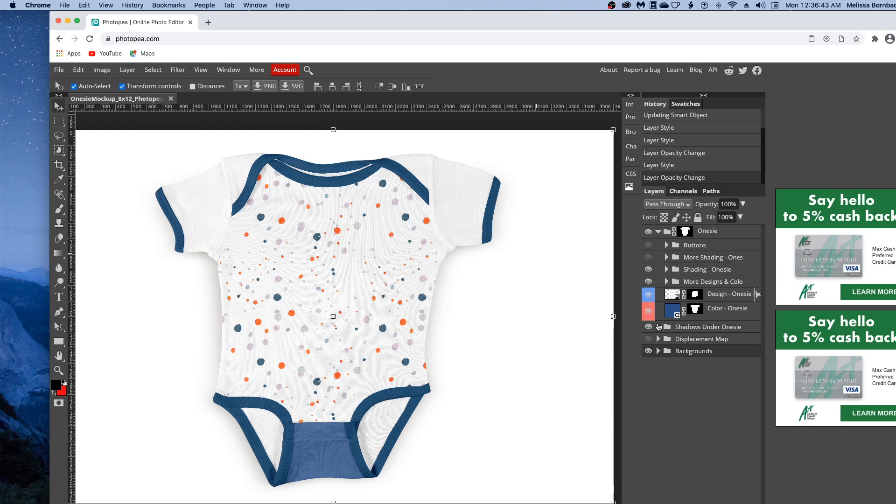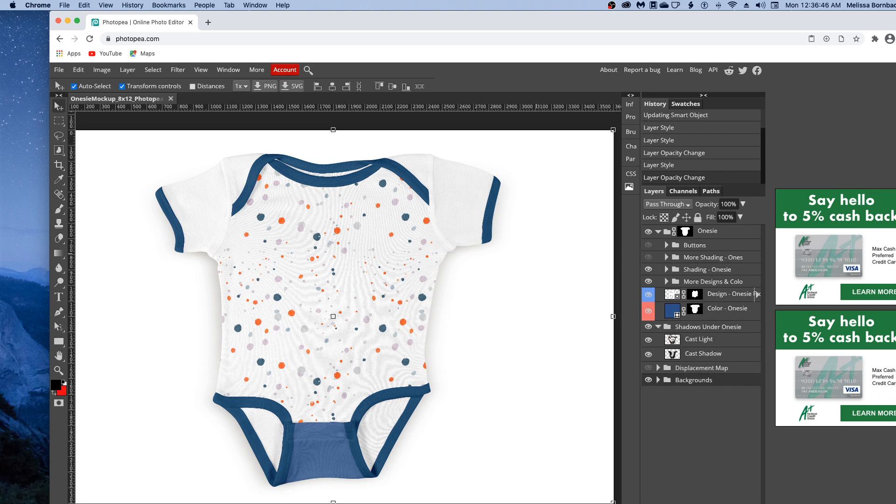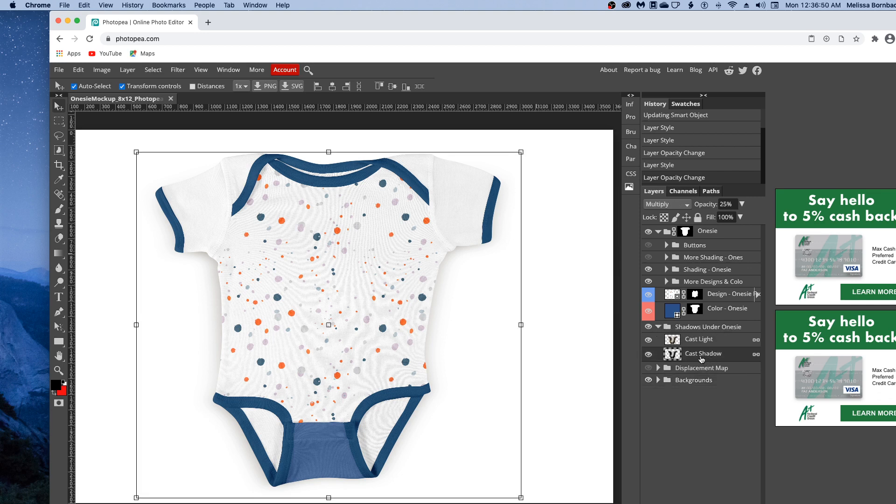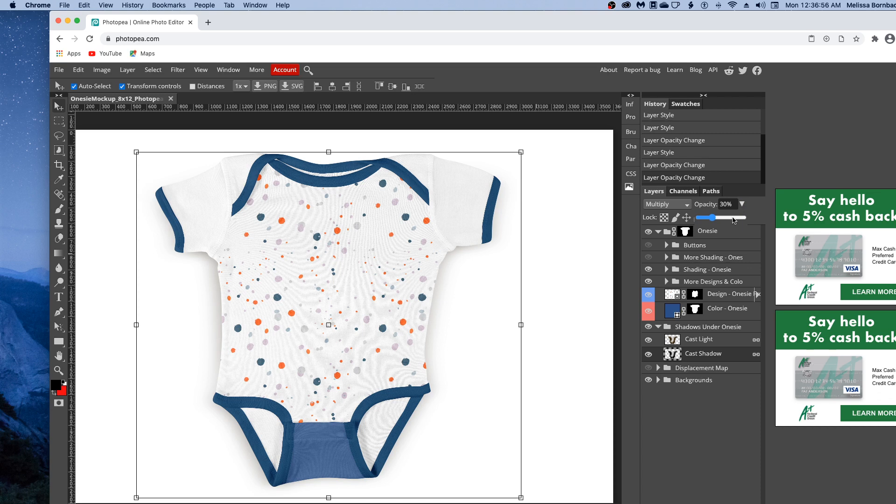You can also adjust the lightness and darkness of the shadows underneath the onesie by clicking the arrow next to shadows under onesie, then clicking the cast shadow layer. Click the arrow next to opacity and drag the slider to the right to make it darker or left to make it more subtle.